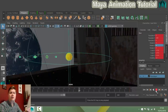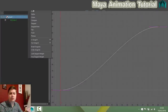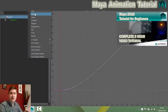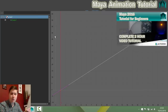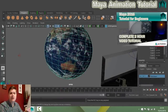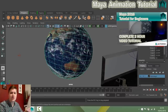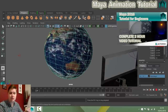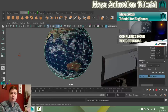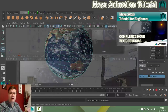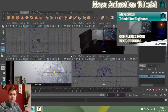This tutorial follows on directly from my introduction to modelling in Maya 2016 tutorial, which you can find by clicking the link on screen or in the video description. If you just want to pick up straight from animation, you can download the project file, which you'll also find in the description below, and follow along without having to do the modelling section.